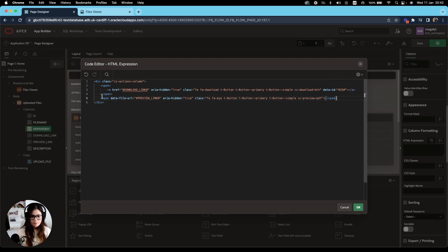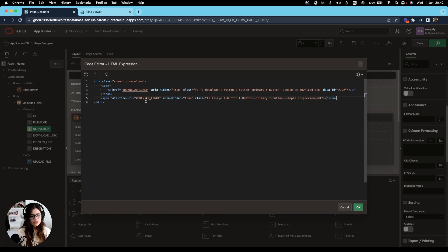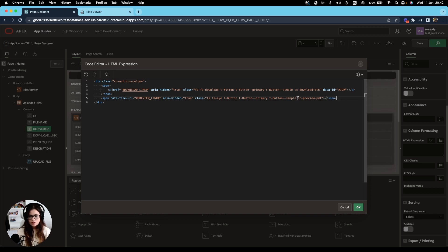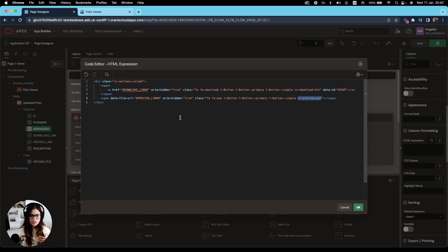The other span element contains the data file URL attribute and this contains the preview link column as a reference. And I have also added some CSS classes and my own personal one, CC preview PDF. This custom class is what we're going to use to create our dynamic action and make a reference to this preview link.